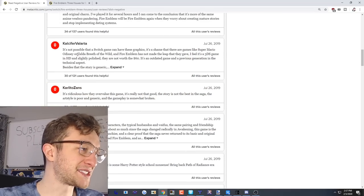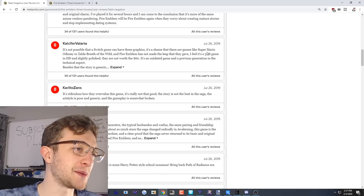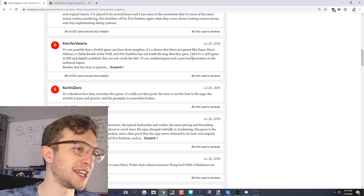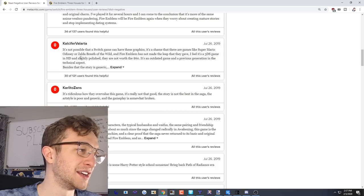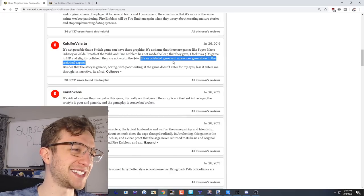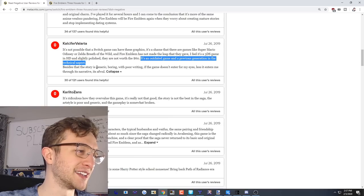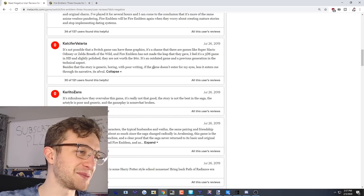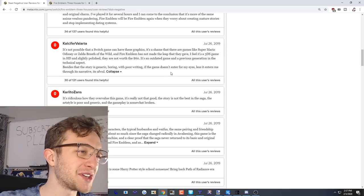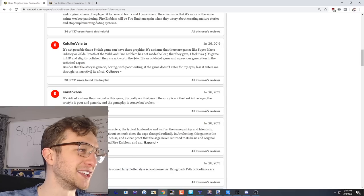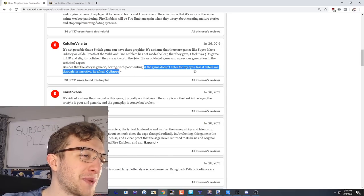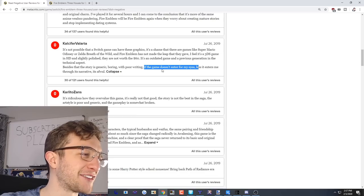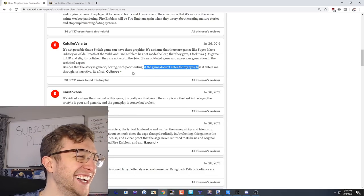It's not possible that a Switch game can have these graphics. It's a shame that there are games like Super Mario Odyssey and Breath of the Wild and Fire Emblem has not made the leap. I feel it's a 3DS game in HD. What? No 3DS game looks like a Switch game. It's an outdated game with previous generation in the technical aspect. Besides the story is generic boring and with poor writing. If the game doesn't enter for my eyes then less it enters through its narrative. It's awful.